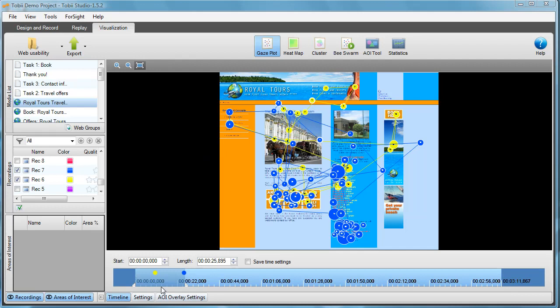I've also selected the time on the timeline during which these two people were actively searching on this website until they clicked and left for another website.